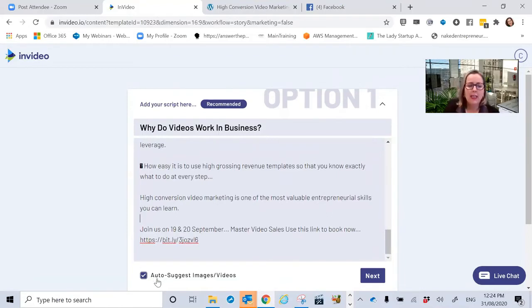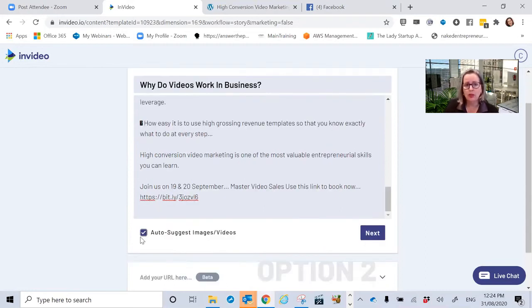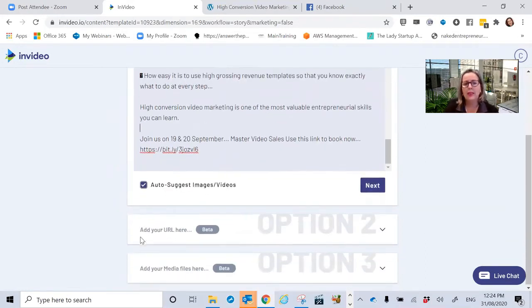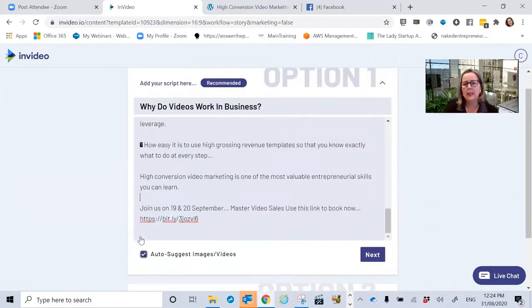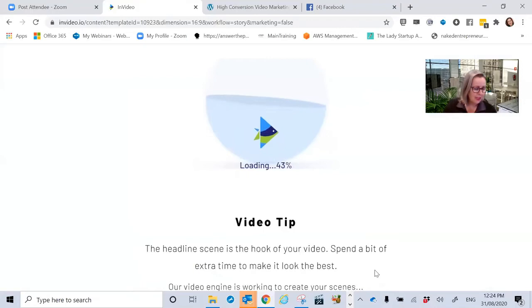And see here, this is the tricky one. Auto suggest videos or images. So you don't have to do that. You could untick that and it would be blank. But I'm saying, yes, can you please auto select it? Now watch the magic happening.